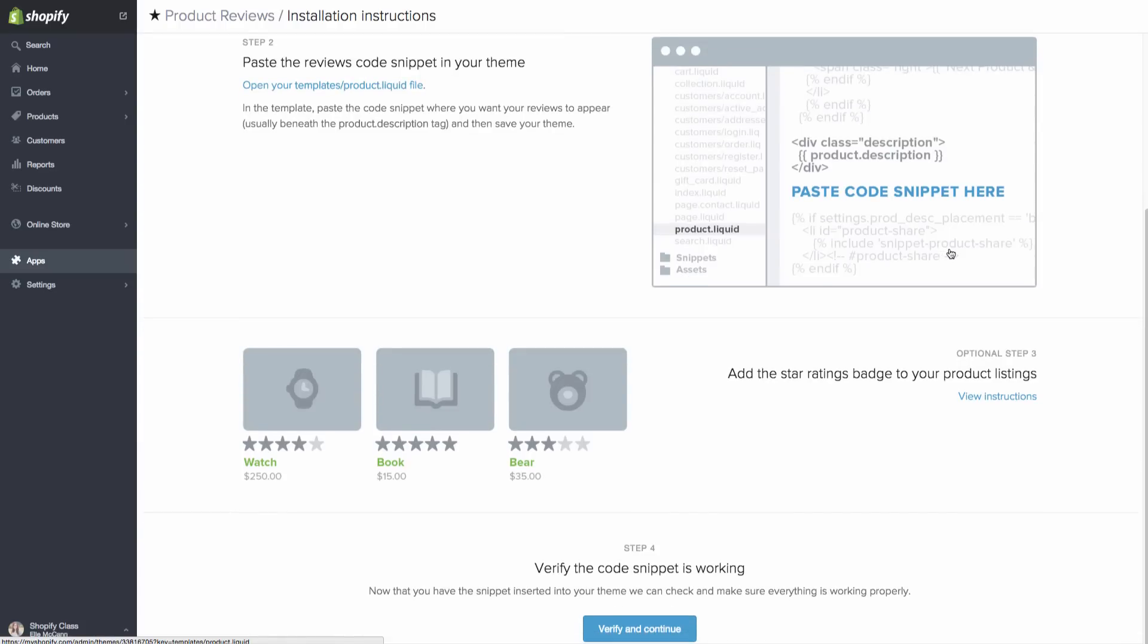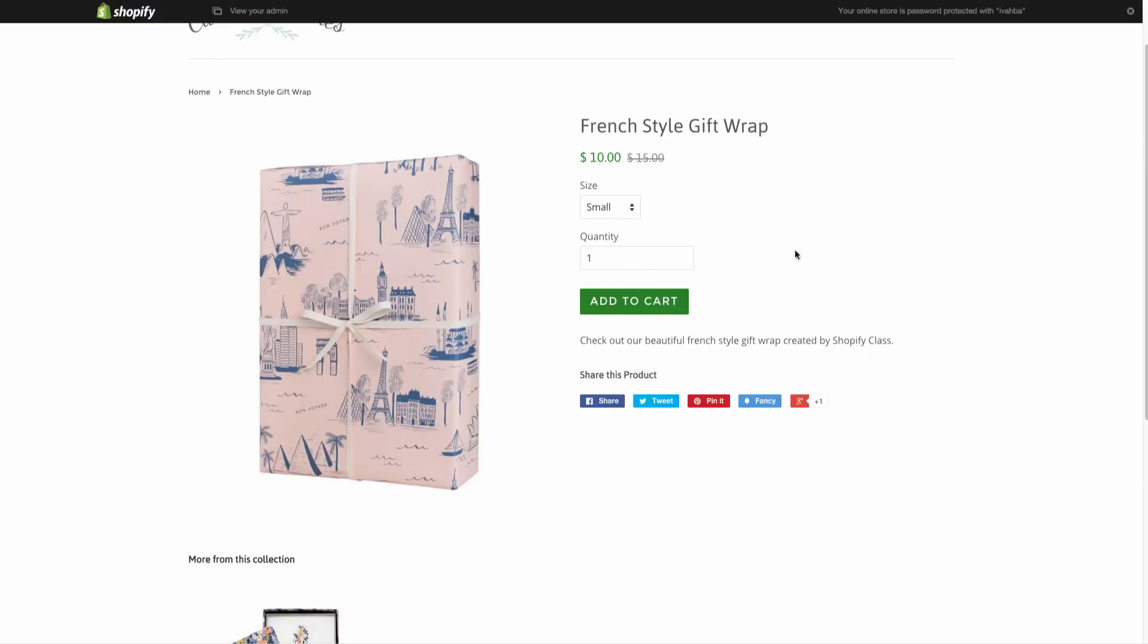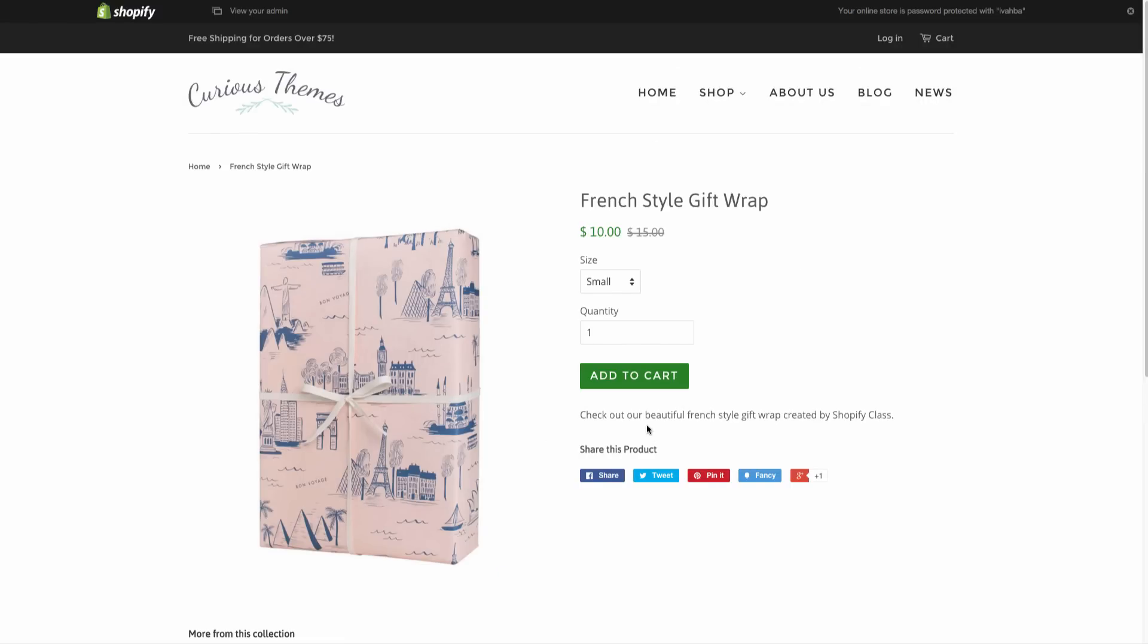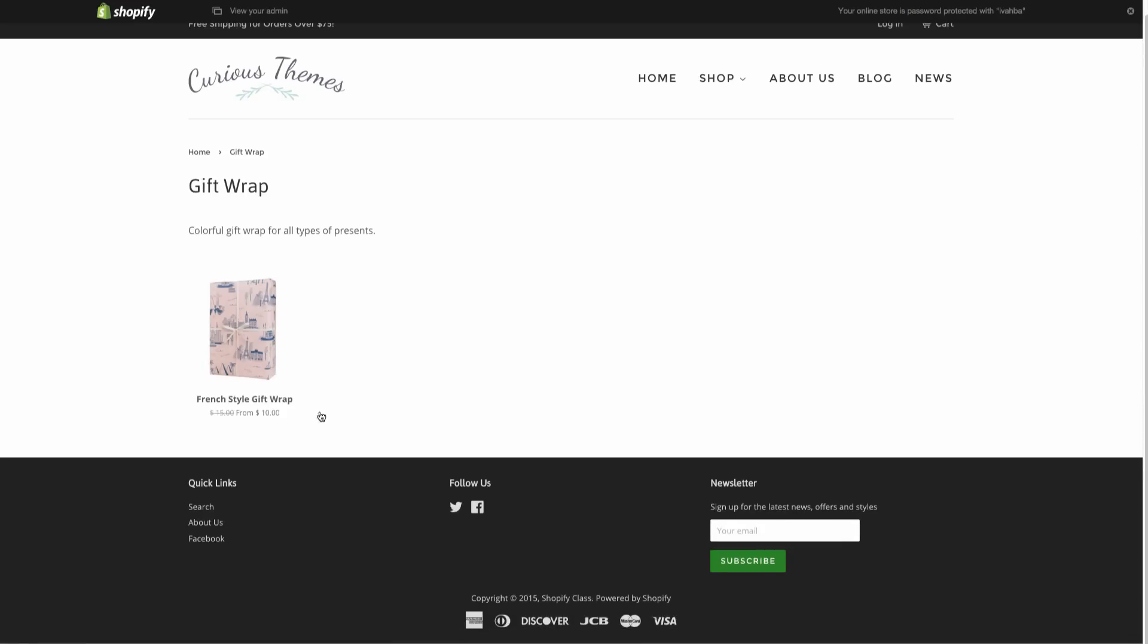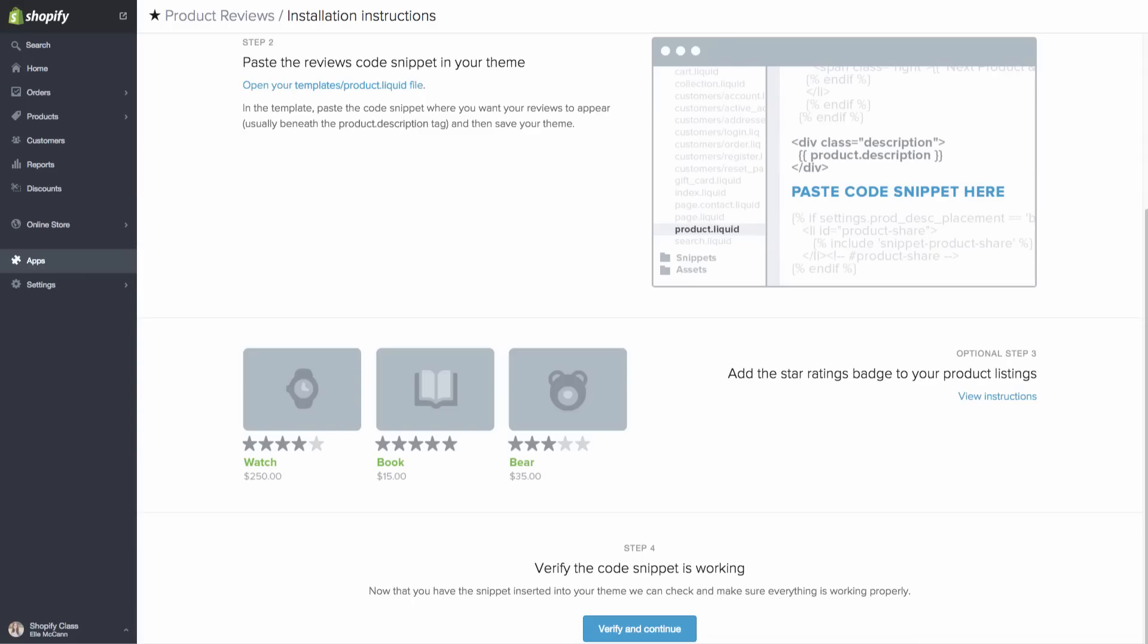So here you can also add the star rating to your product listings area. So on the actual collection. So instead of not just being here, but actually whenever you have all the different products kind of smaller in this area. However, we're not going to add that in for right now because we don't really have any products yet and we don't have any reviews on those products. So if we added it in, it would look like no one is shopping with us. So I think that's something that's great to add in once you do have a few reviews for each of your products. Otherwise, it can look kind of bare.